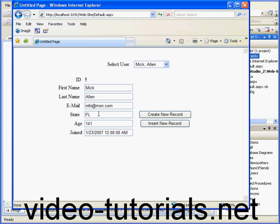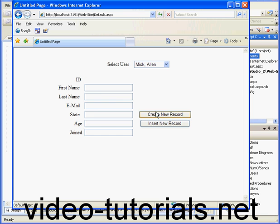To insert a new record, we'll use a two-step process. First, when I click Create New Record, the application cleans out the values that were stored in the text boxes.